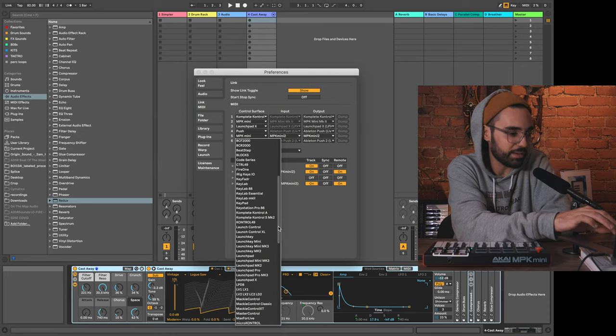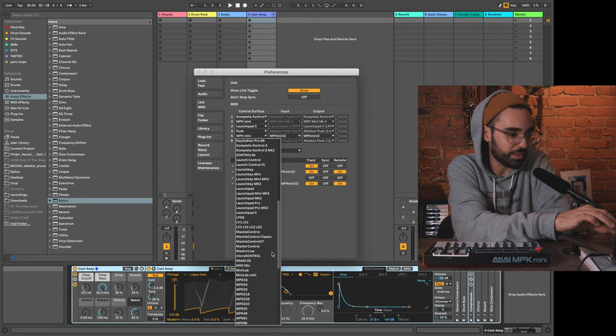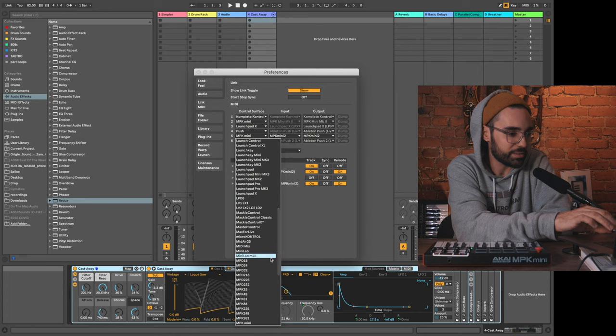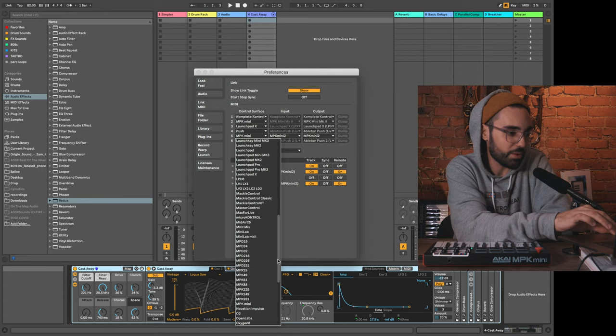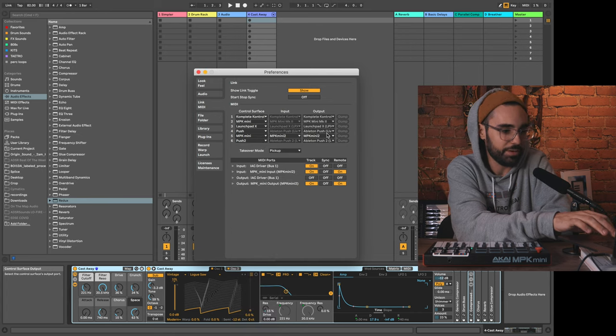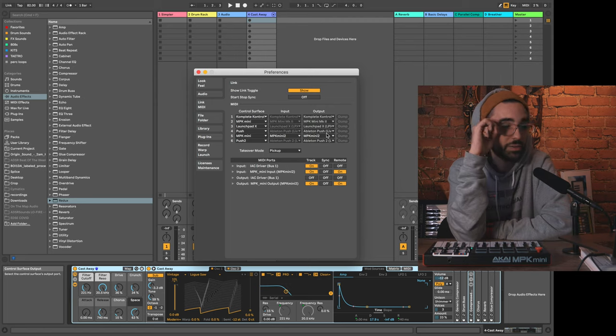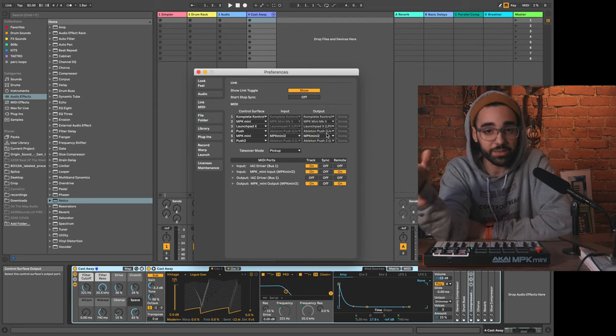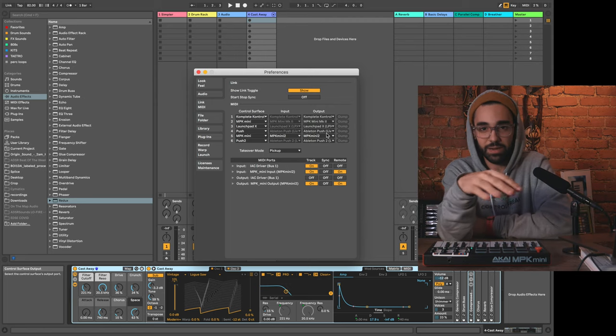But since we know we're using the MPK mini, we can go ahead and find that, and that will give us the most sensible place to start from even though we're going to be custom mapping.